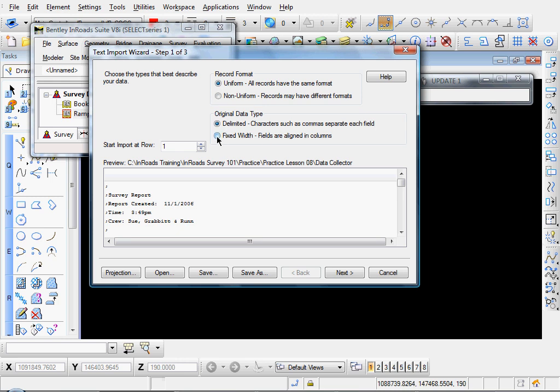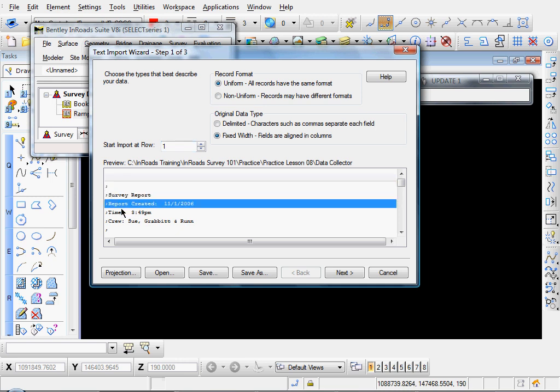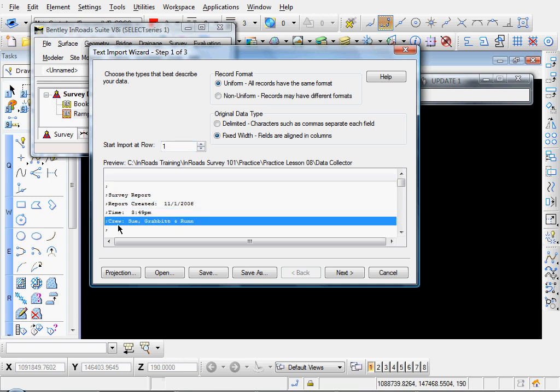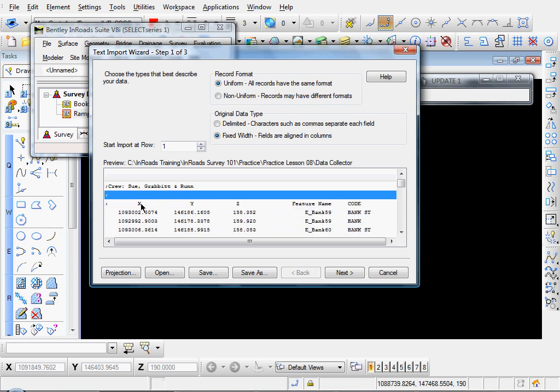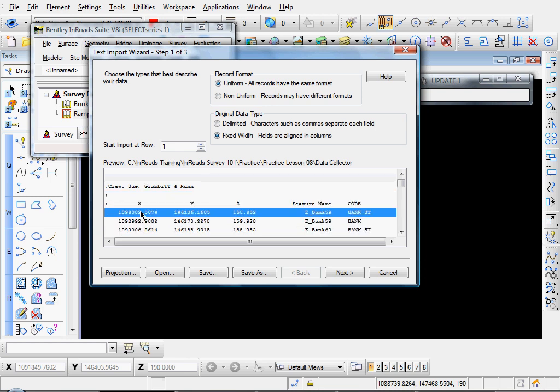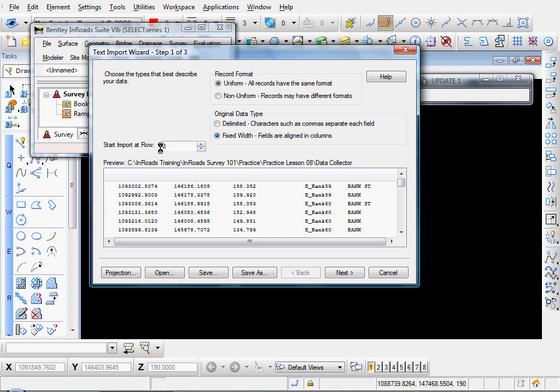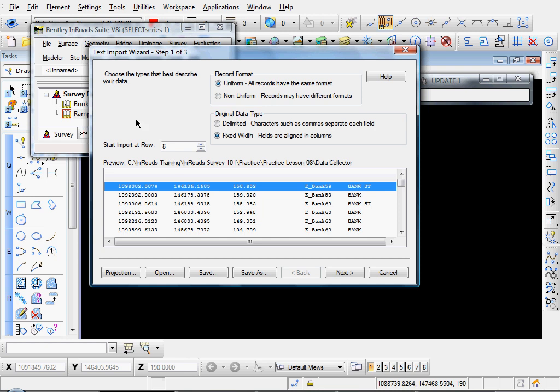Let's set this to the fixed-width columns. And start import at row number. And it looks like our data starts at row 8. Looks like our data starts at row 8. So I'll put an 8 in here. And that gets rid of that extraneous information that was above it. So with those three settings set, let's go ahead and click Next.